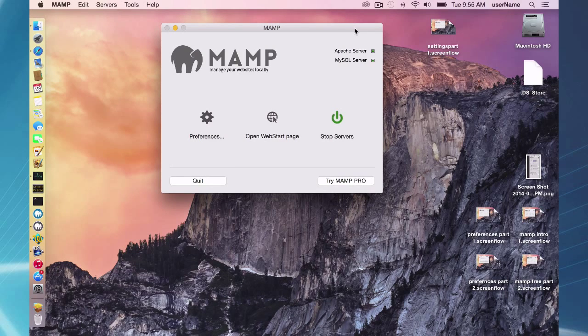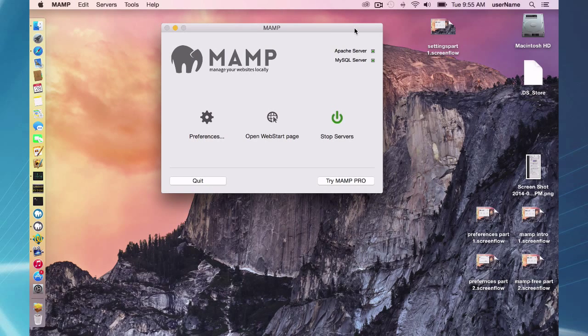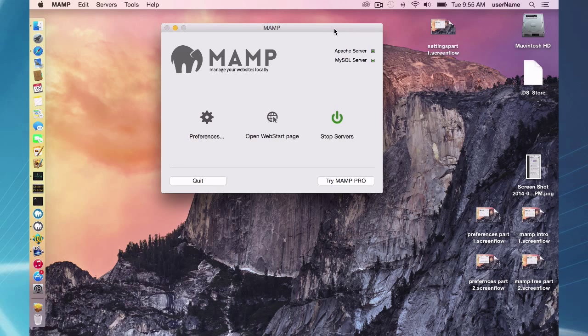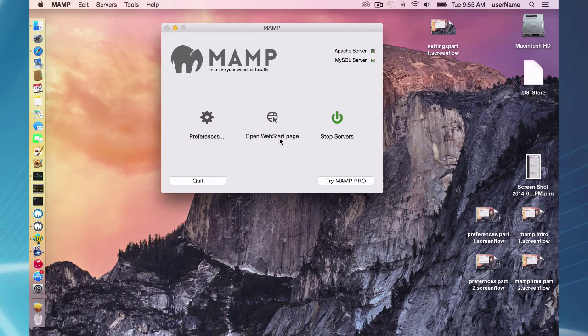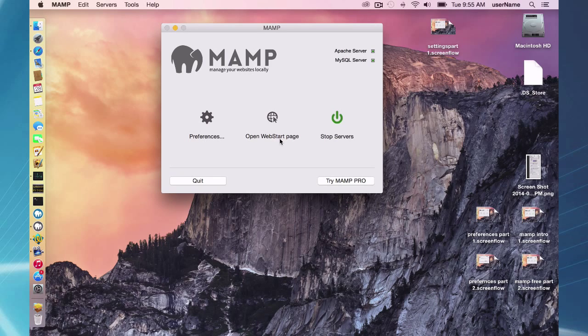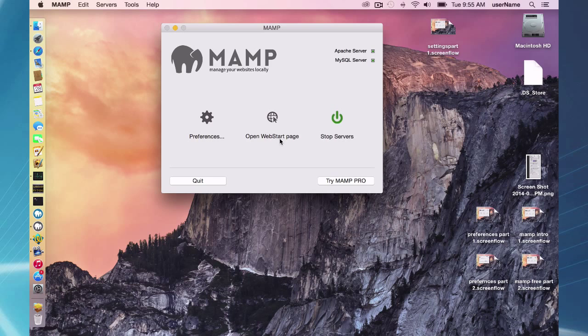Hello and welcome to this MAMP free edition screencast. Today I'm going to be talking about the Open Web Start page. You'll be using Mac OS X Yosemite and MAMP 3.072.